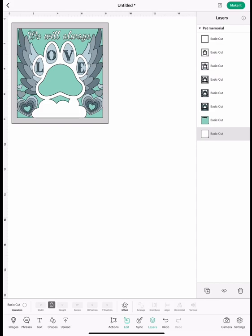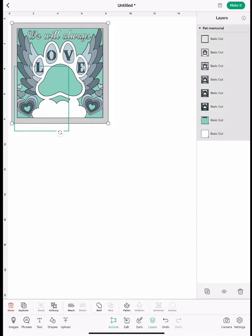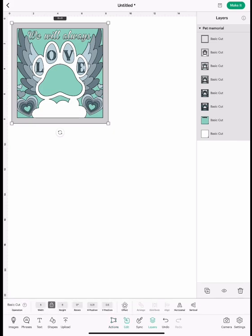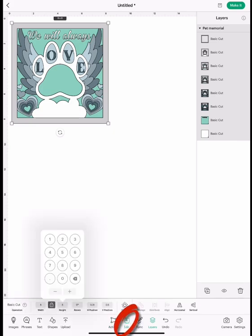First, you're going to highlight the whole project once you open it up. You can go down to edit and change the dimensions that you would like it to be. It comes in an 8 by 8 inch but you can scale it to whatever you would like.